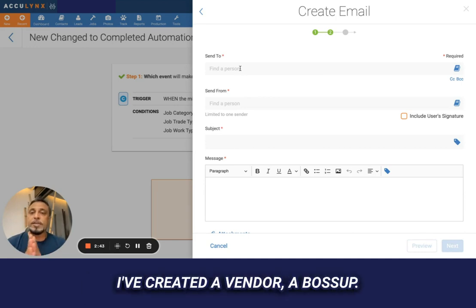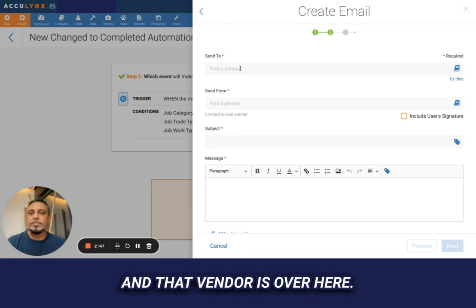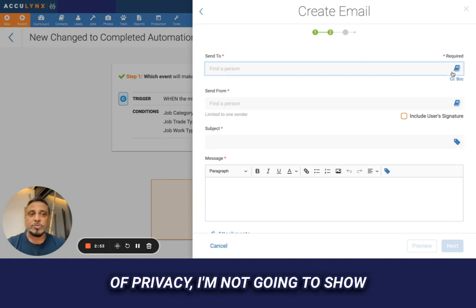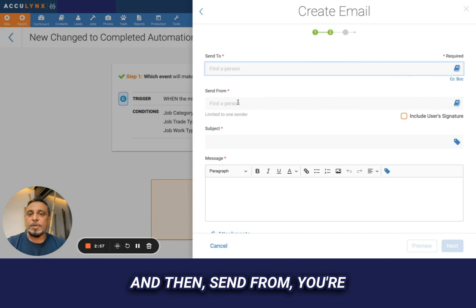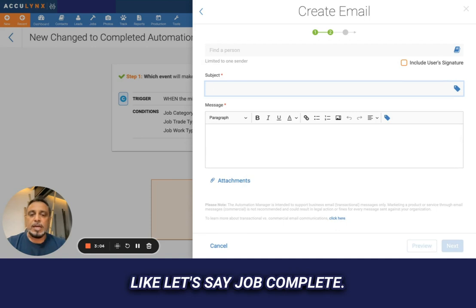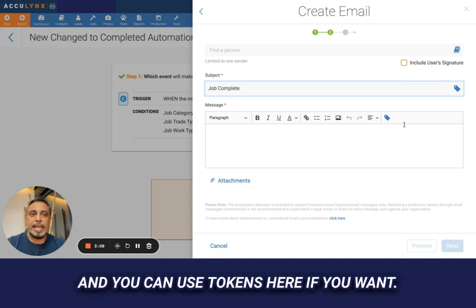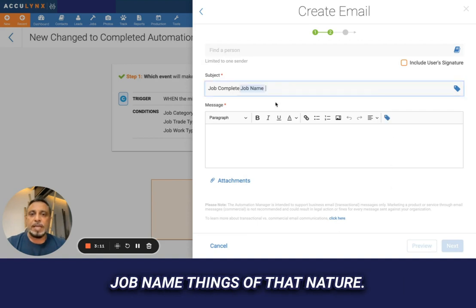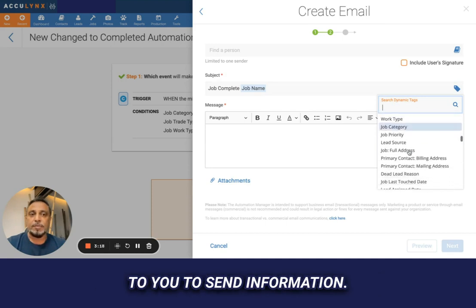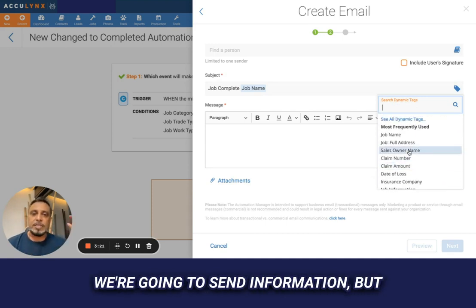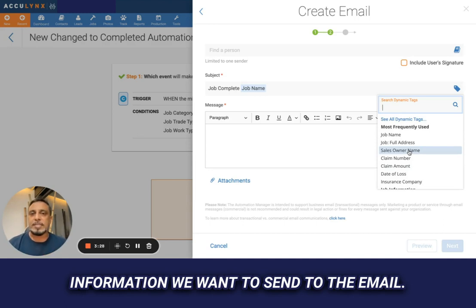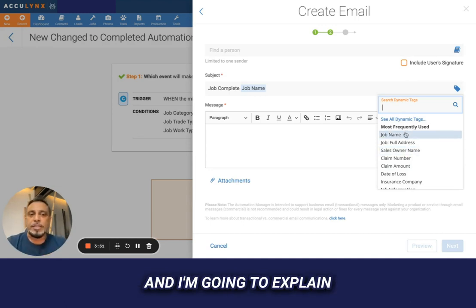I've already created a vendor called Boss Up. When you go in and drop down your vendors — for privacy I won't show the address book — you pick yourself as sender and pick your subject. For the subject, put something like 'job complete' and use tokens. These tokens are things like job name, and you can go through this directory of available information to send. Select what information you want to send to the email.